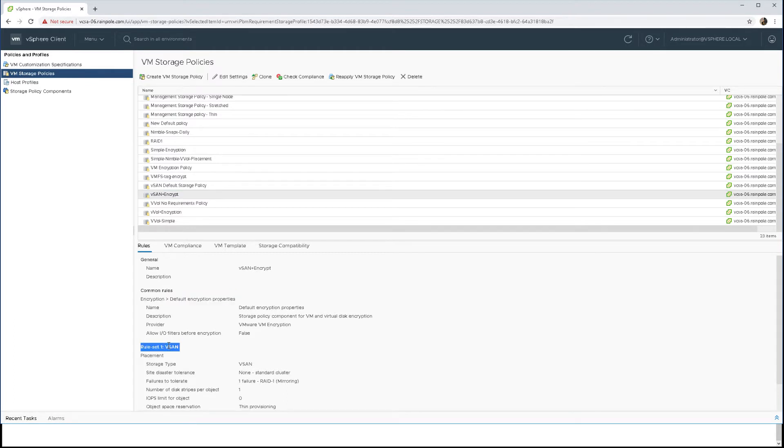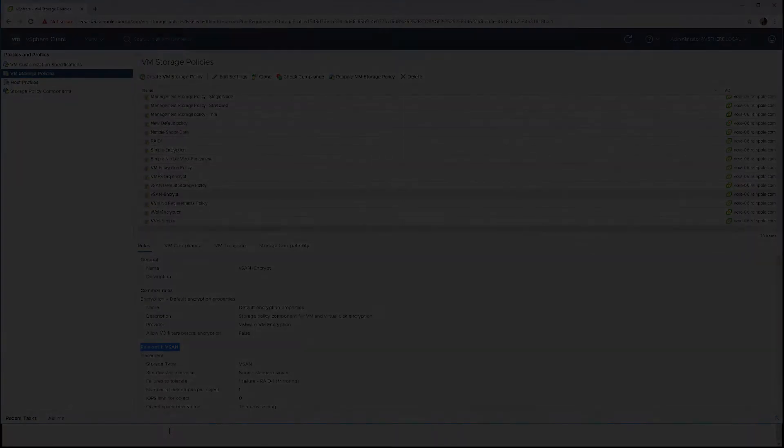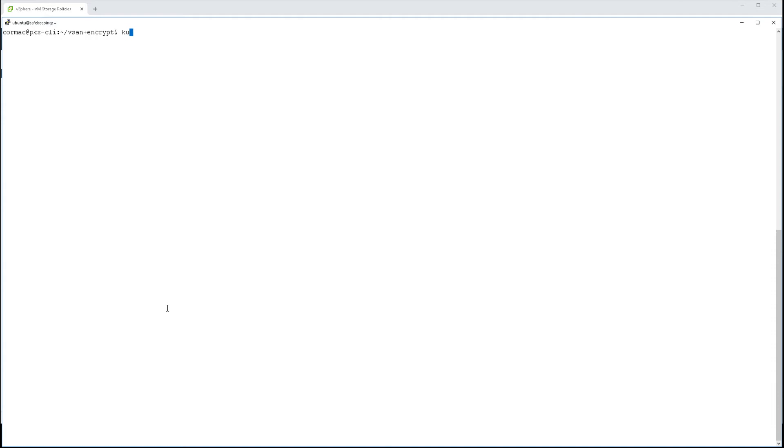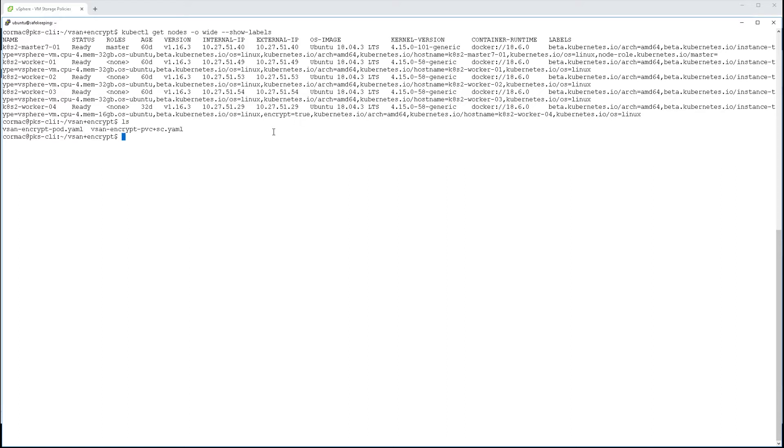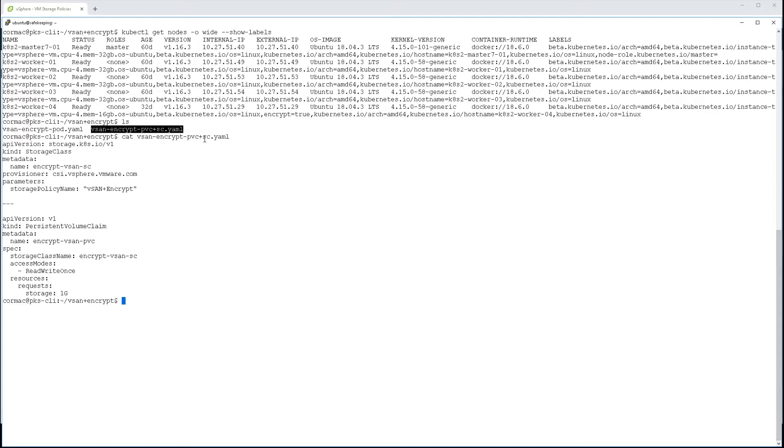Now there is one other requirement, and that's to have an encrypted node. You don't need to encrypt all of the nodes in your Kubernetes cluster, but you do need at least one encrypted node. I've encrypted kubernetes-worker-04 and labeled it with encrypt=true to identify it as the encrypted node. This will be important later because when we create a pod, we want it deployed on that node.